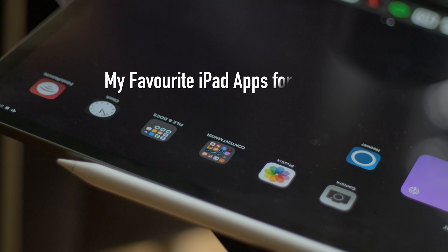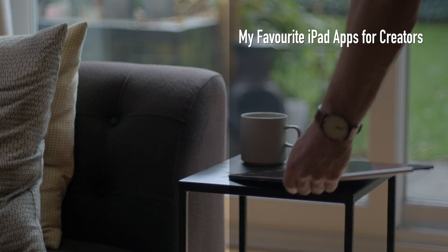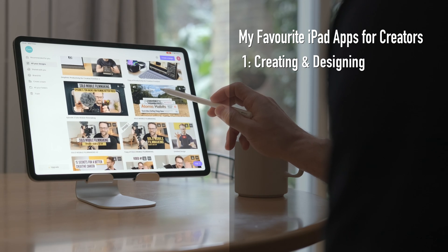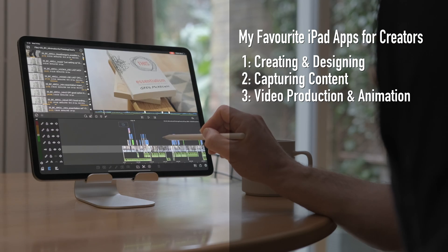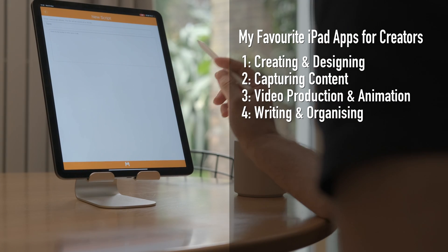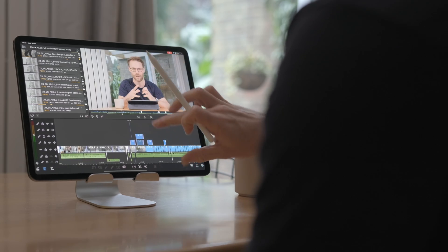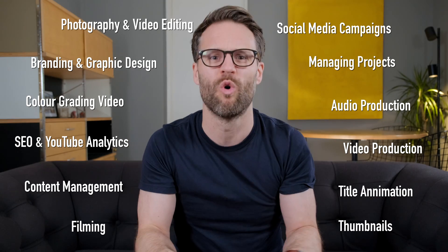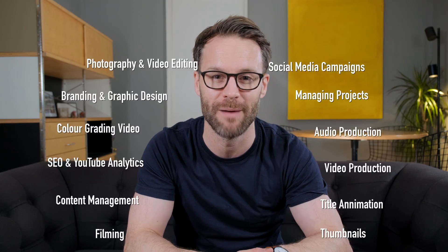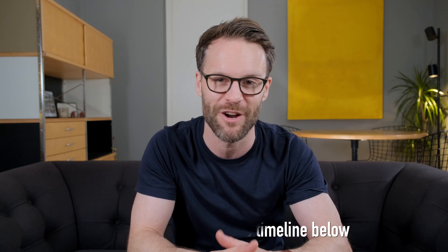Now this video is a quick one. I just want to share with you what's on my iPad and how I'm using a couple of apps to create this YouTube channel. So whether you are someone creating a podcast, a YouTube channel, or thinking of starting one, or just trying to develop your brand and your social media content, there's a load of great hacks and tools in this little list. I'm going to break these down in categories: creating and designing, capturing content, video production and animation, and finally writing and organising.